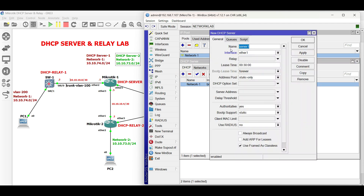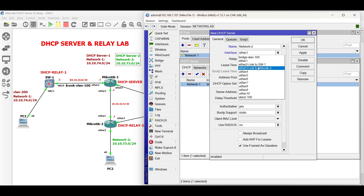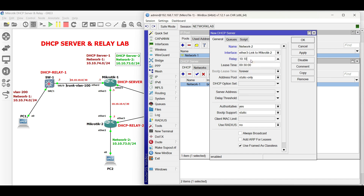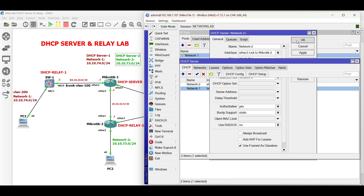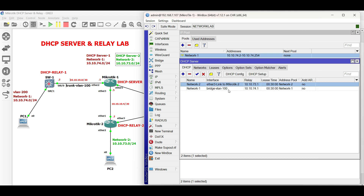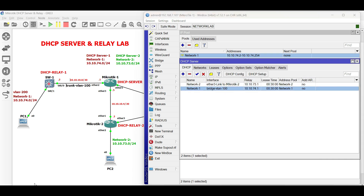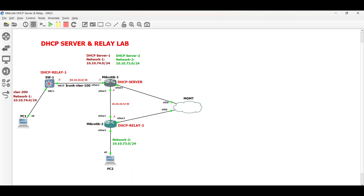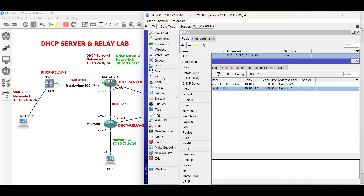Repeat the same configurations for network 2. Next, create two static routes in Microtik 1 — one facing network 1 via the link facing Switch 1, and one facing network 2 via the link facing Microtik 2.